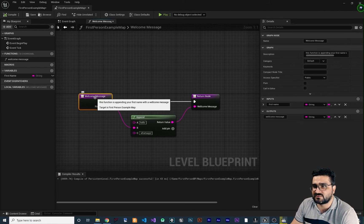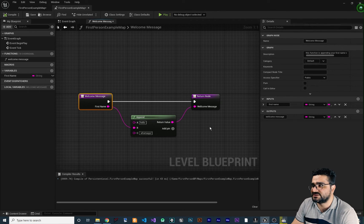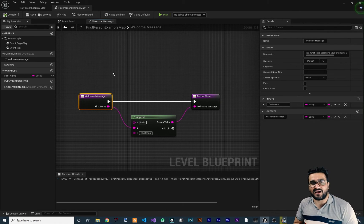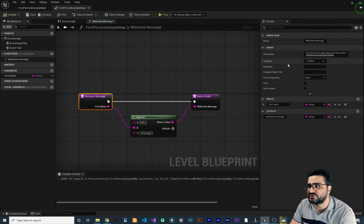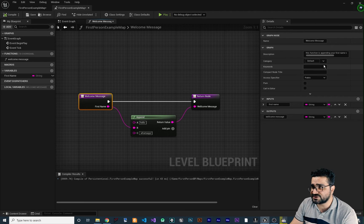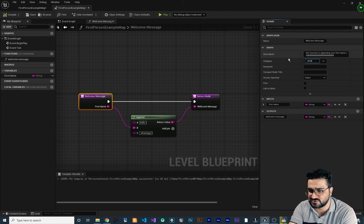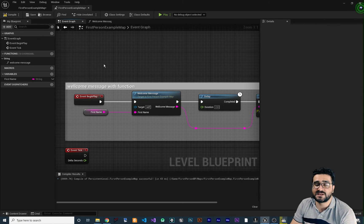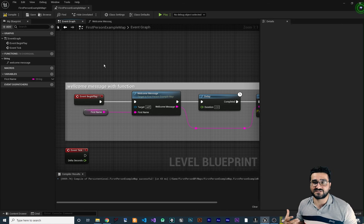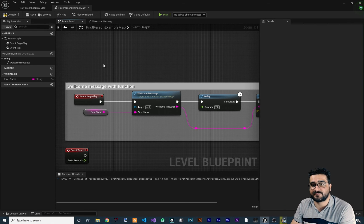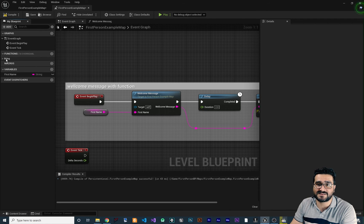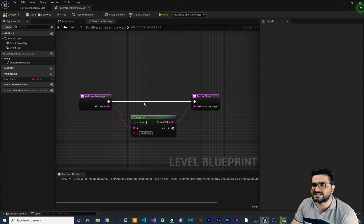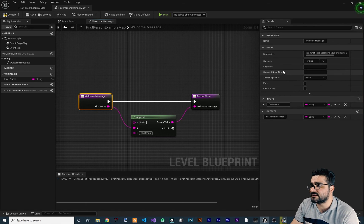Let's go back to our function, click on the welcome message entry node, and look at the category property. You use categories when you have a lot of functions. Since this function is all about appending a string, I want to put it in the 'string' category. Whenever we want to use one of our string-related functions, we can expand the string category and find that function there.